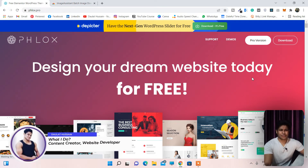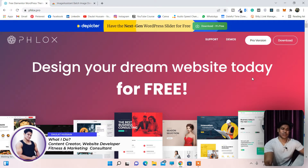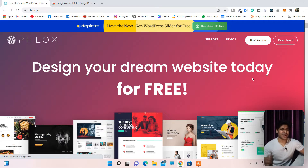Hi everyone, hope all of you are doing great. Welcome back once again to my channel. In this video I would like to show you the one Chrome extension which I use for myself for finding the right images for my website project.